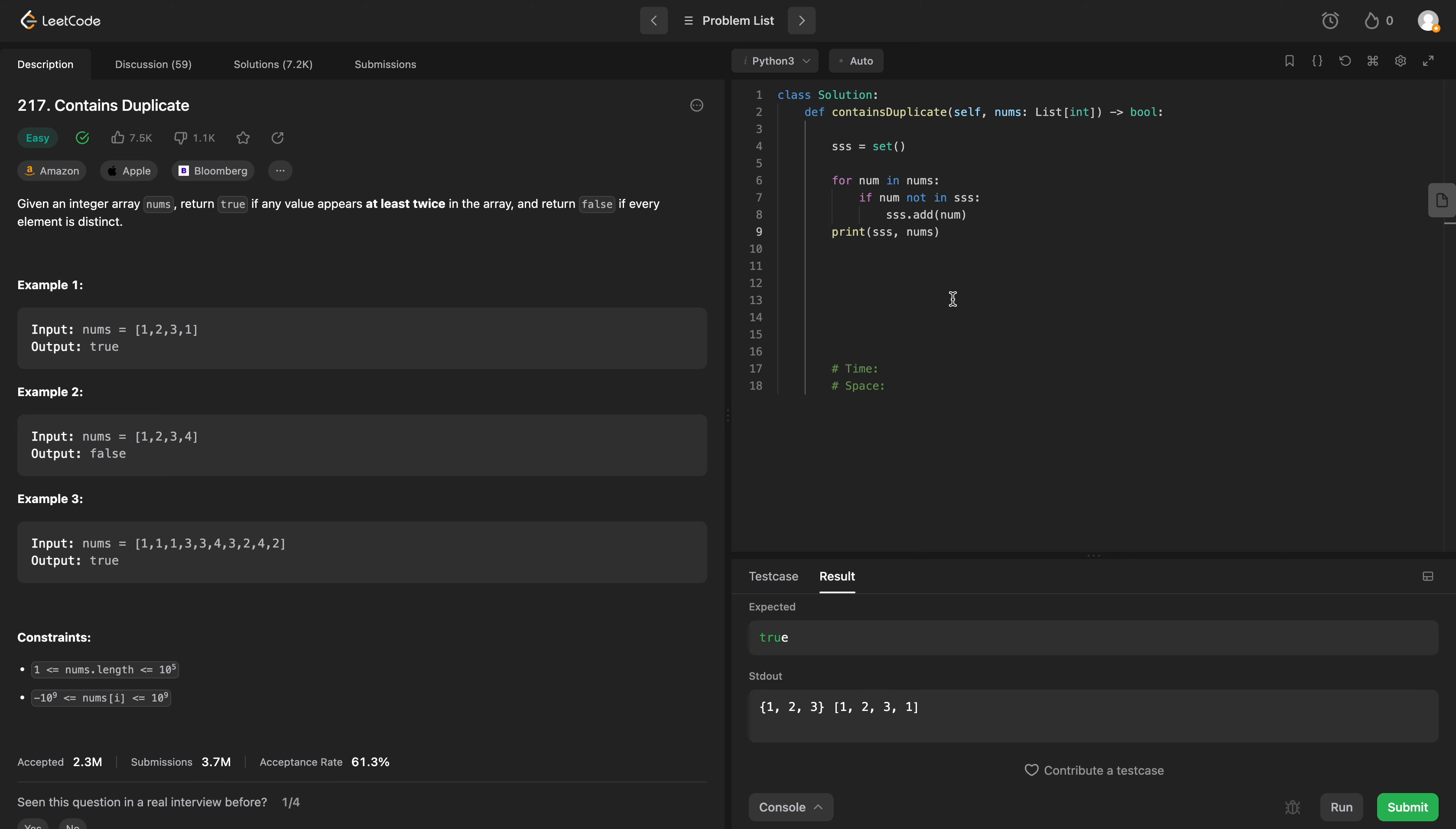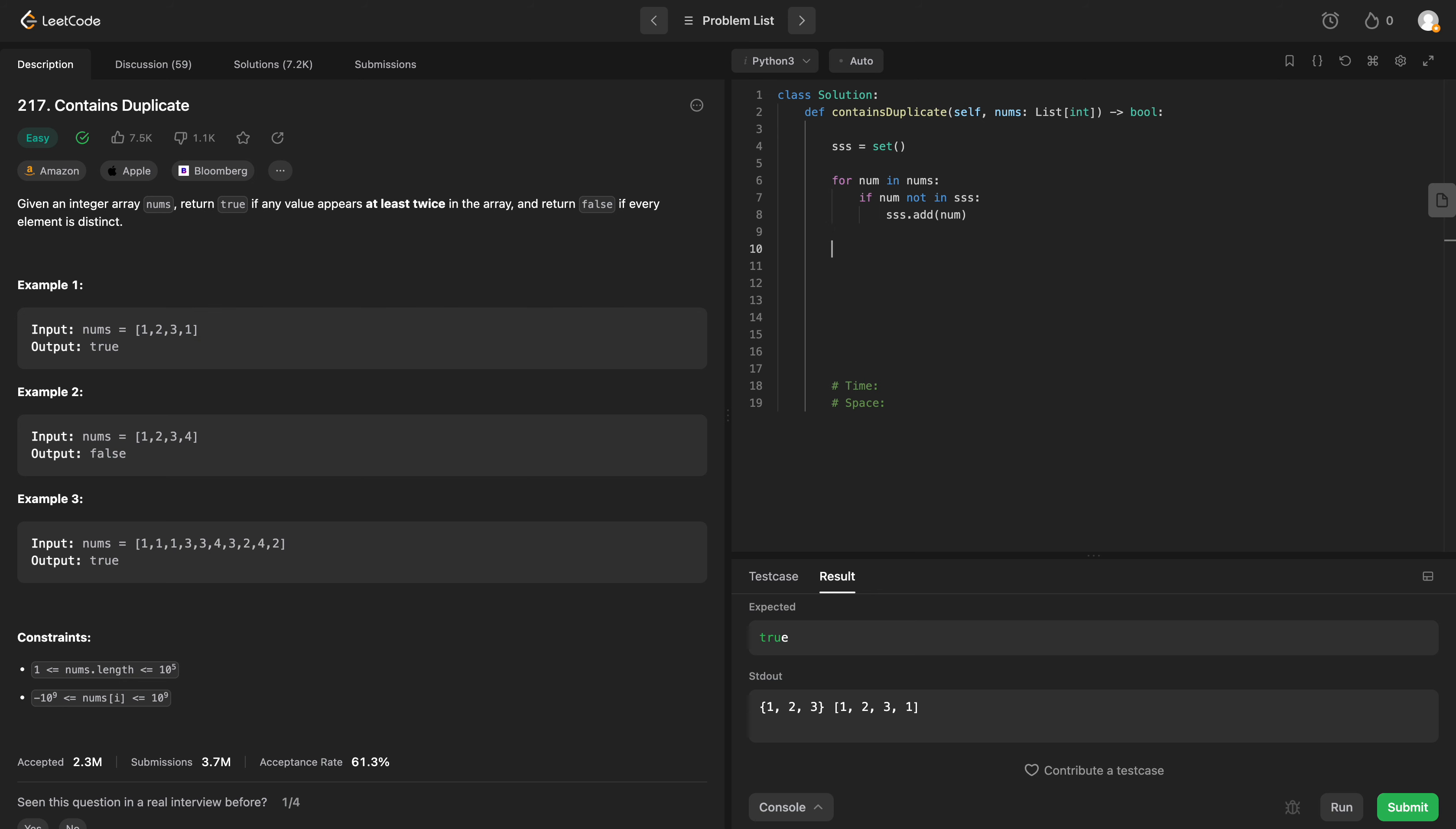Well, we could simply just return the length. The length of our set is not equal to the length of our array, right? Because if the length of our set is less than the length of our array, that means we have found at least one element in the array that appears twice or more. So let's do that. Let's return the length of our set is not equal to the length of our nums input.